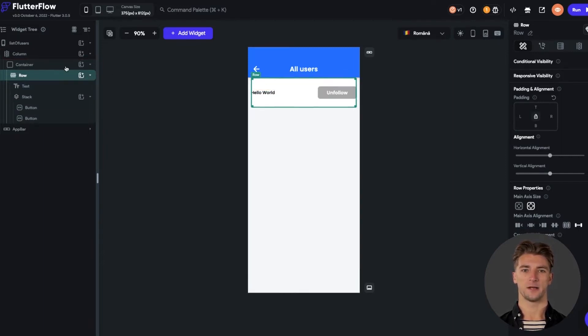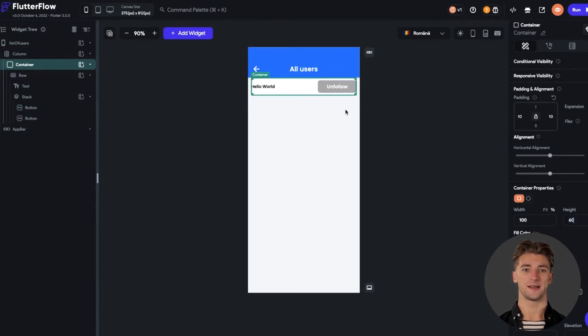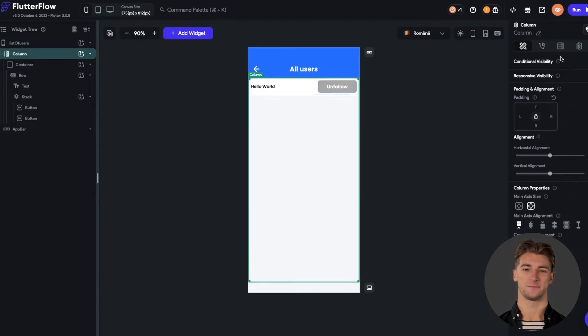Now we can adjust the height of the container. I will set it to 60 pixels, but as I said, I am not focusing on designing.